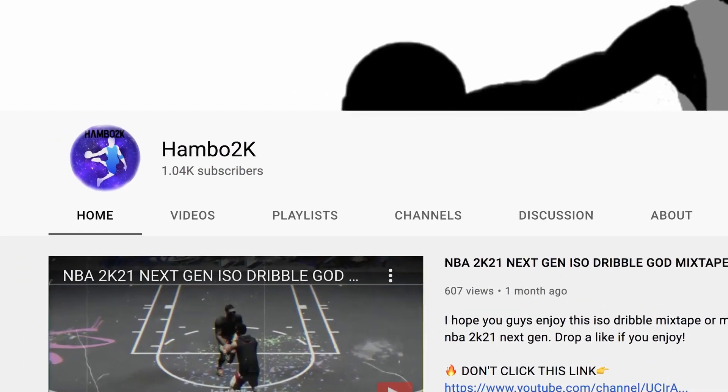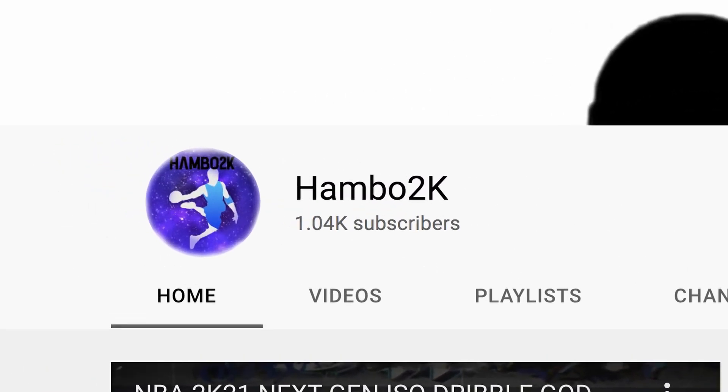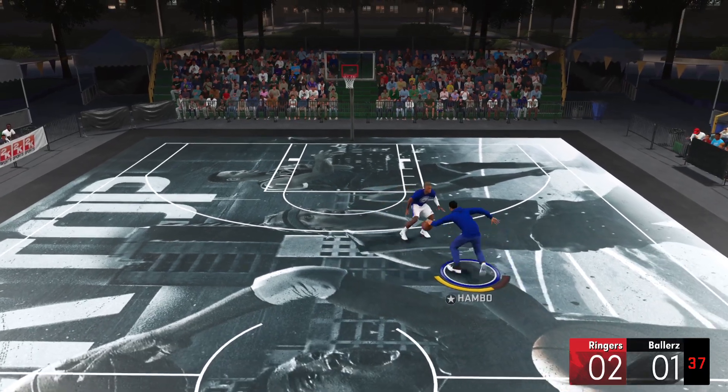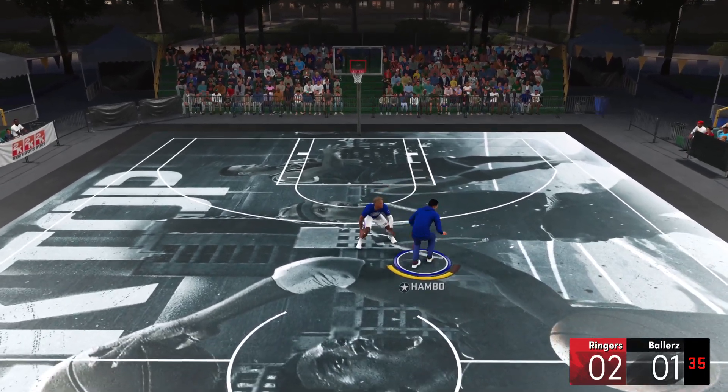Let me start this video off by thanking you guys so much for 1,000 subscribers. The support has been so unreal, so in today's video I will be revealing the ultimate advanced ISO dribbling tutorial you guys have been asking for.